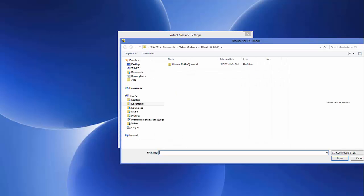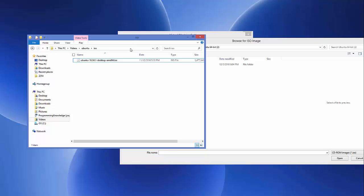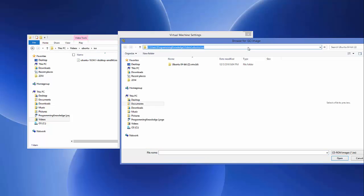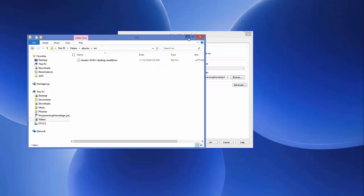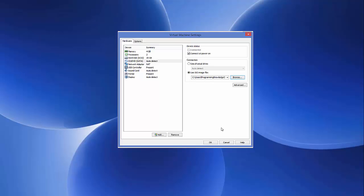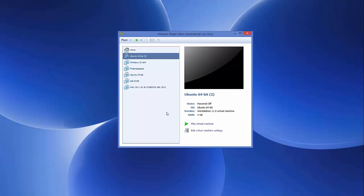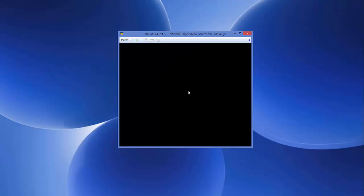Select CD/DVD SATA, choose 'Use ISO image file', and browse to the ISO file you downloaded. I'll copy the path, paste it, select the ISO file, and click Open. Once done with the path selection, click OK. Now select your virtual machine and click Play Virtual Machine to start the installation.